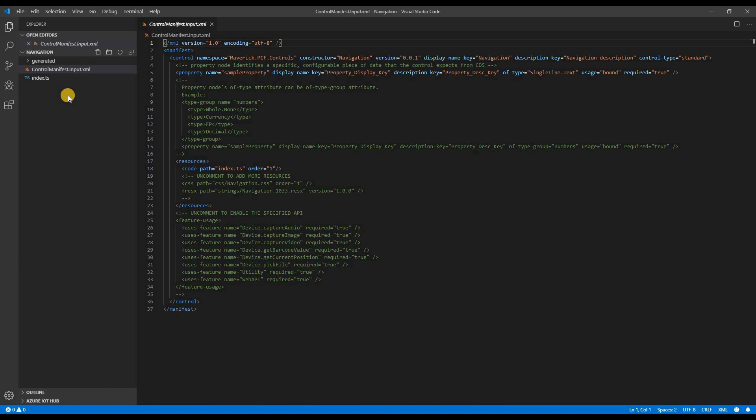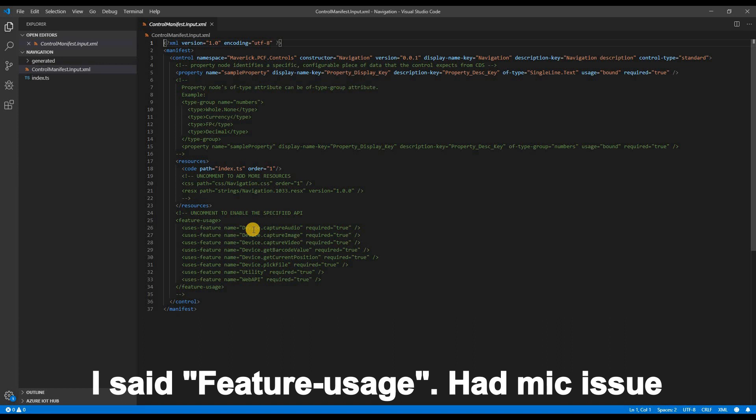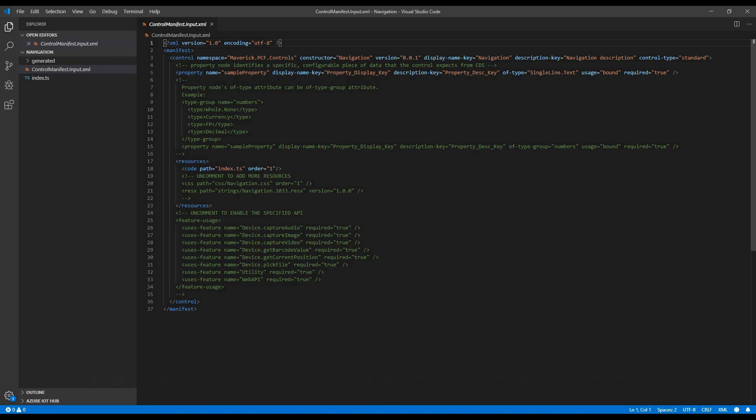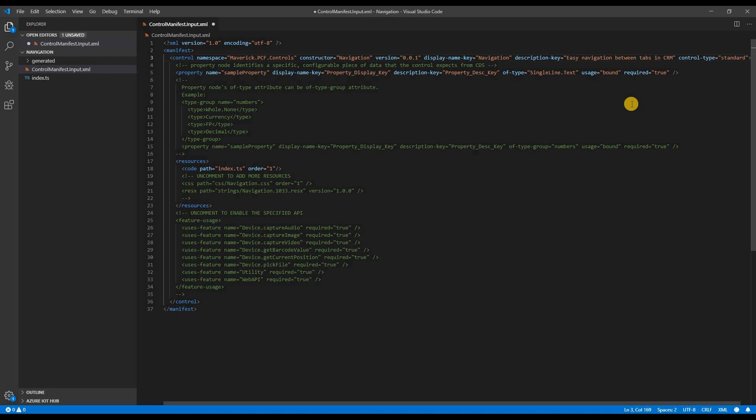Here you can see two files, control manifest and index file. Control manifest as the name suggests provides you with obvious information about the control like namespace, control name, description, what property it has, which resources it consumes, and the path for those resources. I'm going to change the description of the control. It is always a good idea to specify the description so anyone using your control knows what exactly this control does.